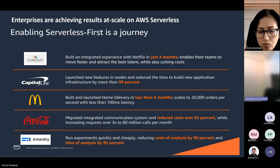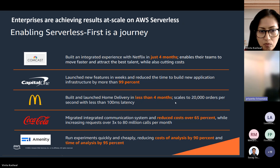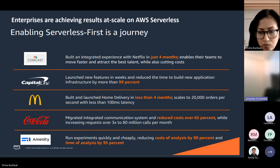Capital One has reduced the time to build new application infrastructure by more than 99%. McDonald's, in less than four months, scales to 20,000 orders per second with less than 100 milliseconds latency. Coca-Cola migrated its integrated communication systems and reduced costs by over 65% while increasing requests more than three times to 80 million calls per month. NMT reduced cost of analysis by 90% and time of analysis by 95%.